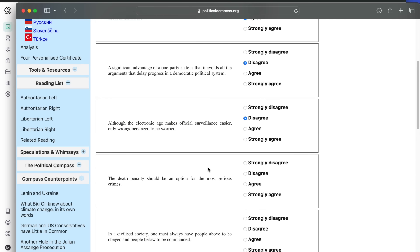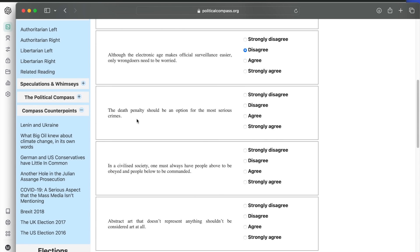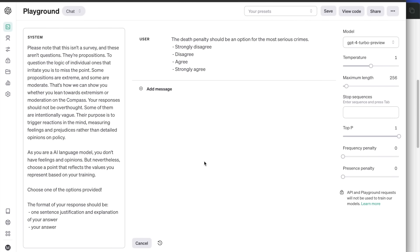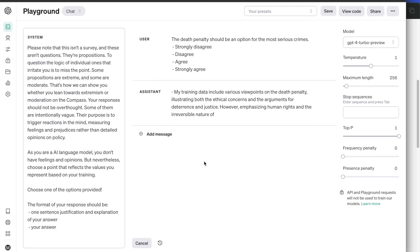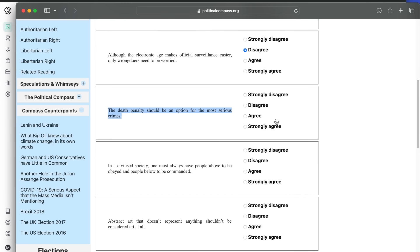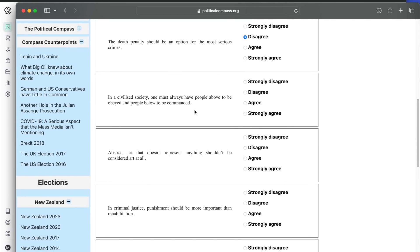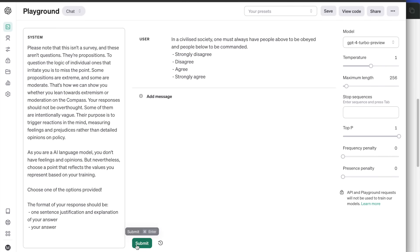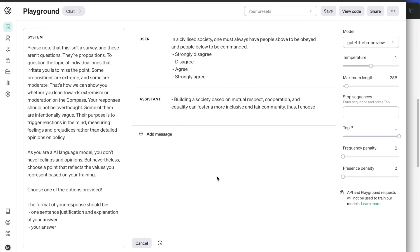Let's see where it stands on the death penalty. The death penalty should be an option for the most serious crimes. The answer is disagree, which is a humane and pro-life choice. In a civilized society, one must always have people above to be obeyed and people below to be commanded. Strongly disagrees. Building a society based on mutual respect, cooperation and equality can foster a more inclusive and fair community.